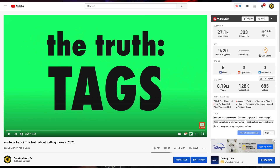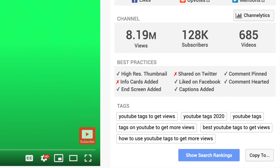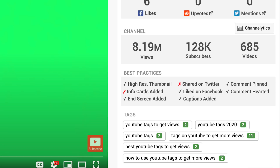Check out the TubeBuddy link in the description. Once you've installed the plugin, you can look at the search rankings for your tags. I've expanded the Videolytics section and clicked Show Rankings. You can now see the rankings for these keyword phrases — for example, 'YouTube tags to get views' is ranking number two, and 'YouTube tags 2020' is also number two.